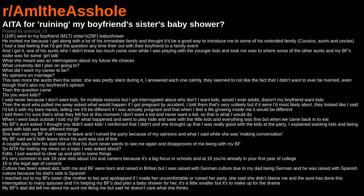Then the question came: do you want kids? I said never, because I don't want kids for multiple reasons. But I got interrogated about why don't I want kids, would I ever adopt, doesn't my boyfriend want kids. Then the aunt who pulled me away asked what would happen if I got pregnant by accident. I told them that's very unlikely, but if it were, I'd most likely abort.